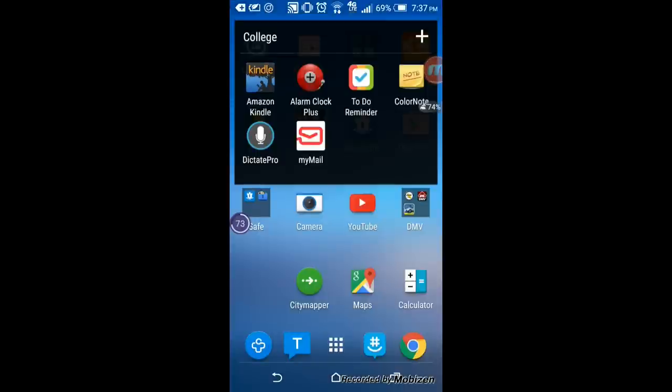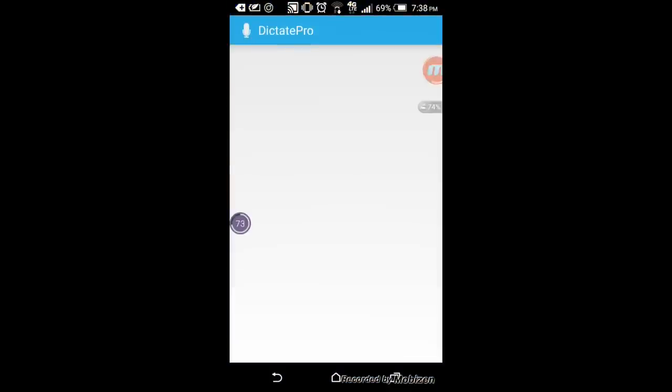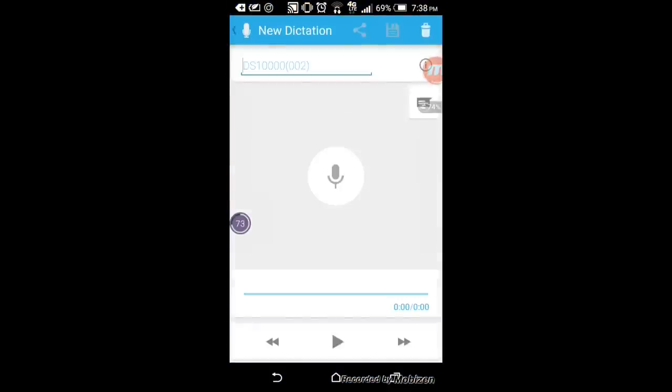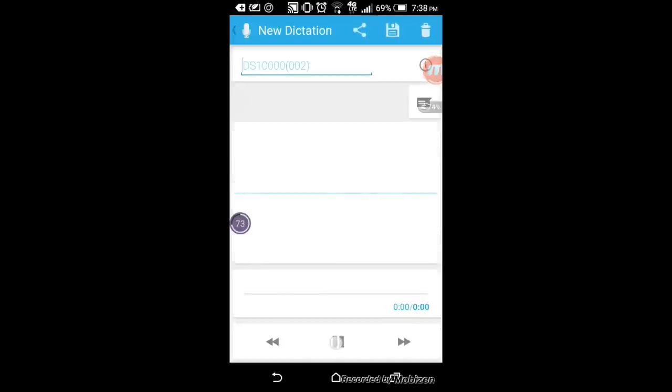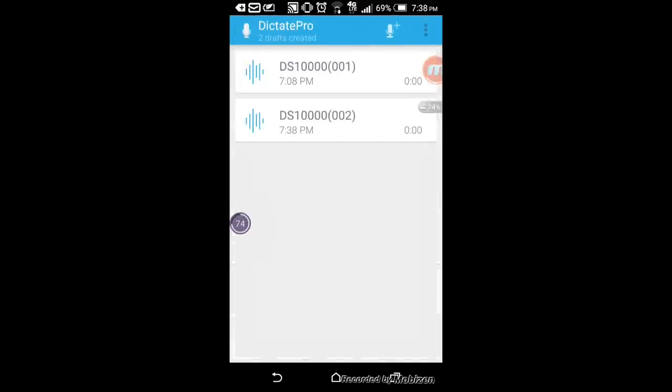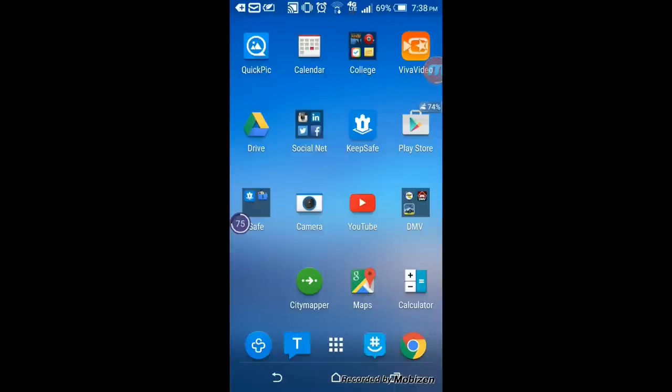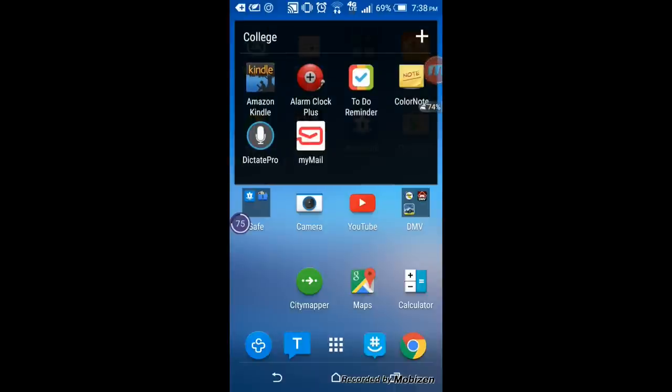The next one is Dictate Pro. Dictate Pro is very simple. You just press the middle button where the microphone is located and you're automatically recording. This is perfect for any interviews or any lectures. Then you press again, it'll automatically save and then you just press the bottom to play, to pause, fast forward, or rewind. You can see that you could share it or delete it or save it which is right here.